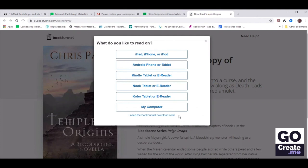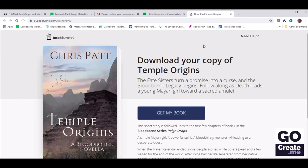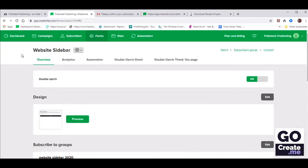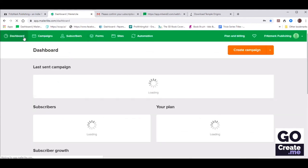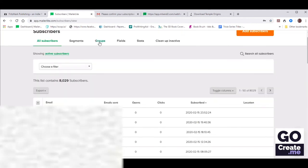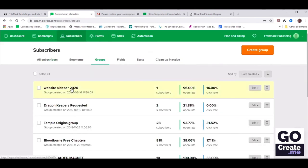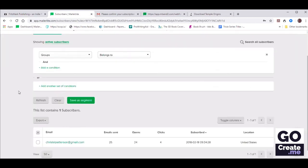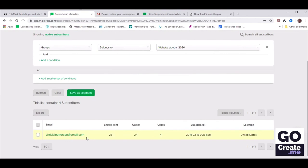Let's click that link, see if it works. Click on Get My Book. We are not asking for people's email address because she just gave it — that's important to make sure your BookFunnel page is not asking for that email address again. The form is indeed working. Now let's check our MailerLite dashboard to make sure that the email address was added. Go to Subscribers, look at a group — we set this form to send people into a group called Website Sidebar 2020. We do see that we have a new subscriber.